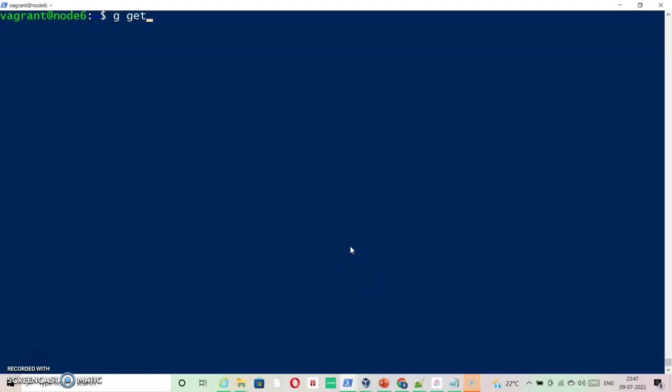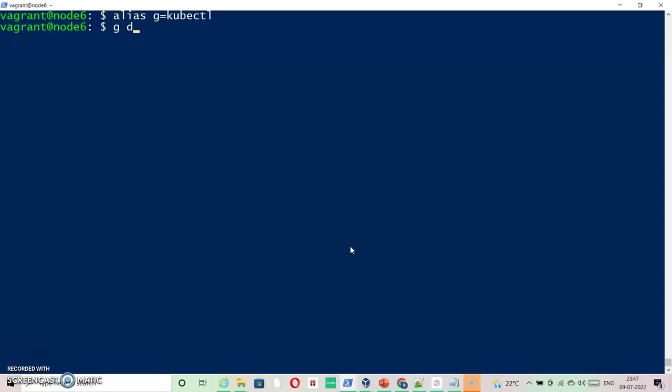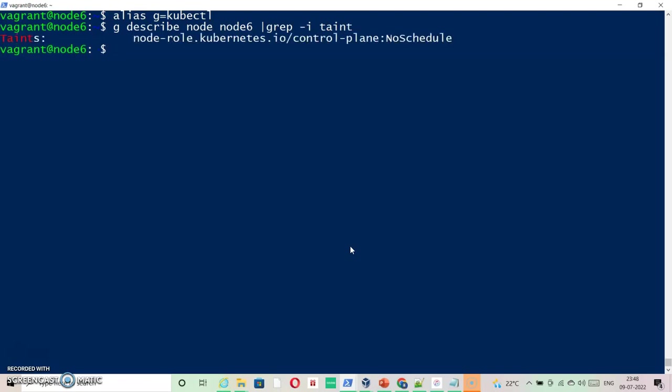First of all, alias g equals kubectl. G describe node6, this is the master node. I am going to show you what is the taint that it has. This is the taint that it has.